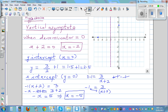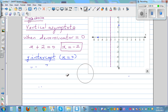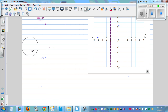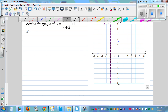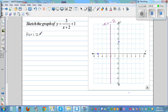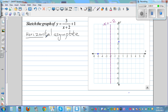The next important step is to find the horizontal asymptote. You find the horizontal asymptote by putting extreme values of x — asking what happens when x is approaching positive infinity and what happens when x is approaching negative infinity.